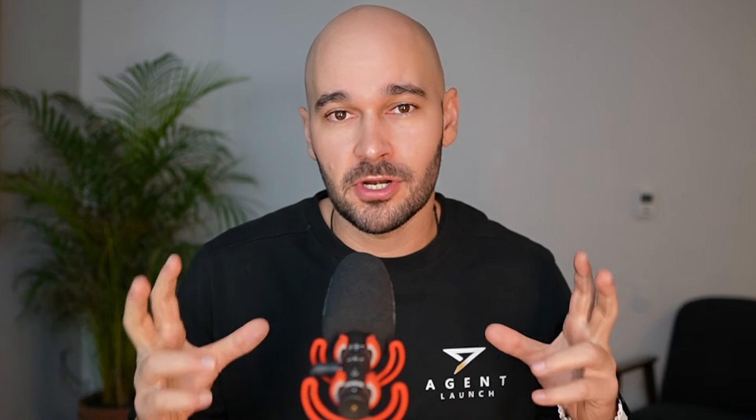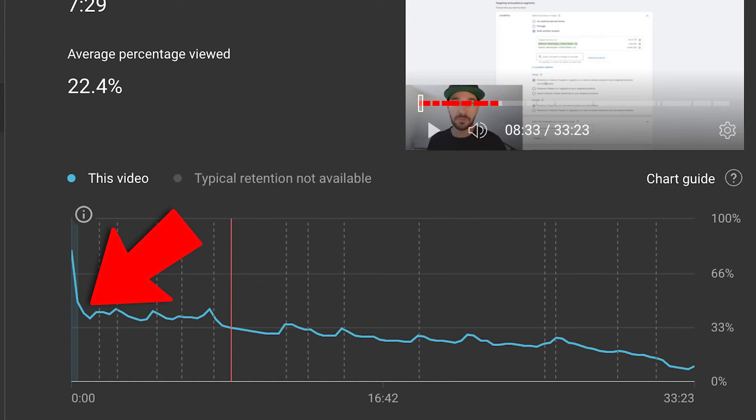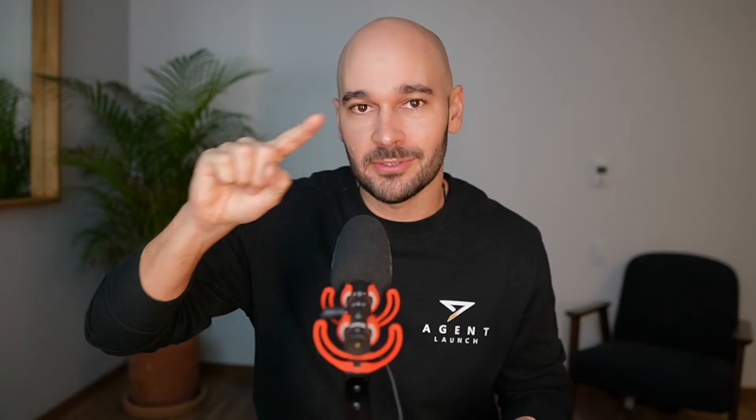If you look at the retention chart, you're always going to see a drop of people right at the beginning of the video. There's always going to be a percentage of people who click by accident or realize it's not for them — that's just going to happen. But after that initial drop, it's about keeping as many people for as long as possible.